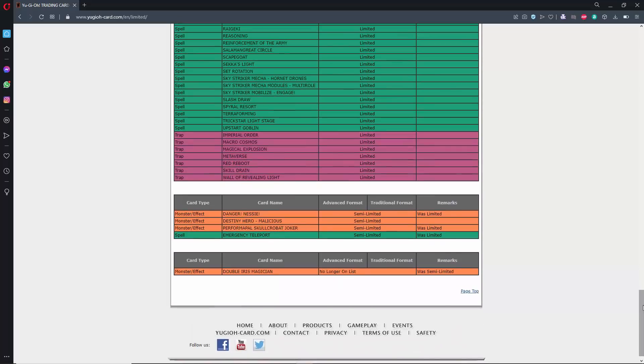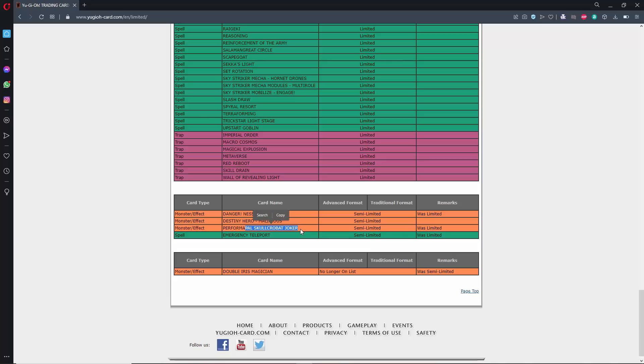I mean, we don't really need to, I guess when it comes to cards that are semi-limited, Danger Nessie, Skullcabat Joker, they just do anything. Like, I feel like it didn't really do anything. And then Emergency Teleport.